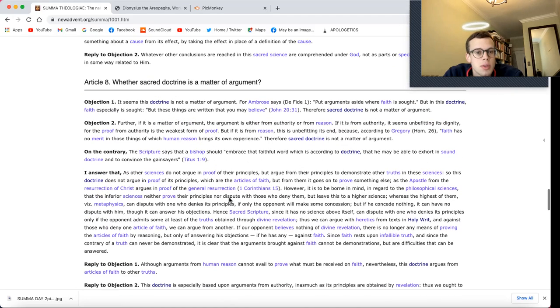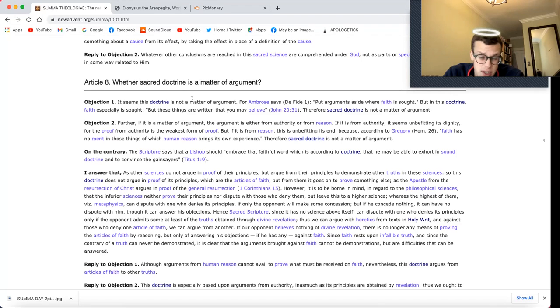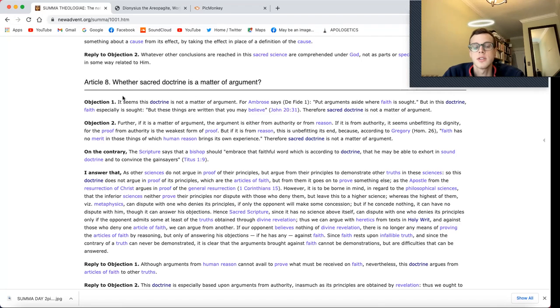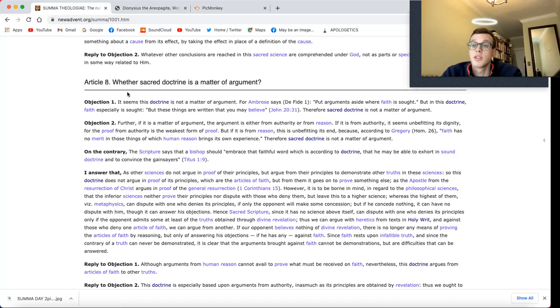Interesting. So this is article 8 from question 1 of the Prima Pars, in St. Thomas Aquinas' Summa. See you soon.